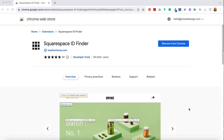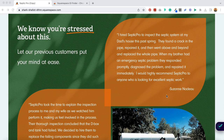First things first, you'll need to install the Squarespace block identifier extension into Google Chrome if you haven't already — I'll include the link below this video. Once installed into your browser, it's going to look like this. If you're working in Squarespace and doing any sort of CSS, it's a must. It's super easy to use.